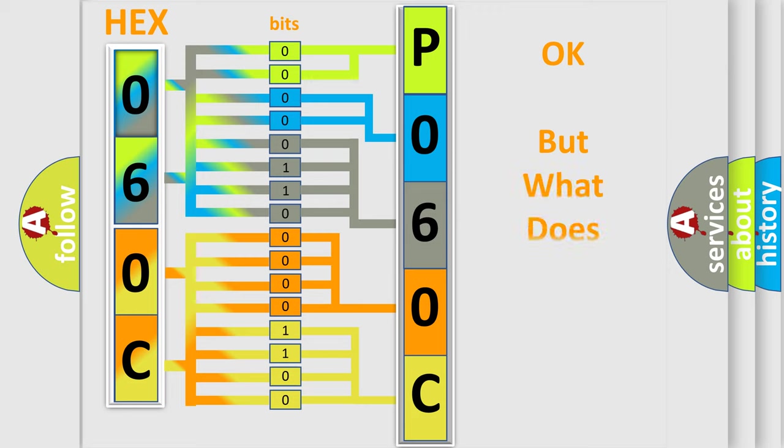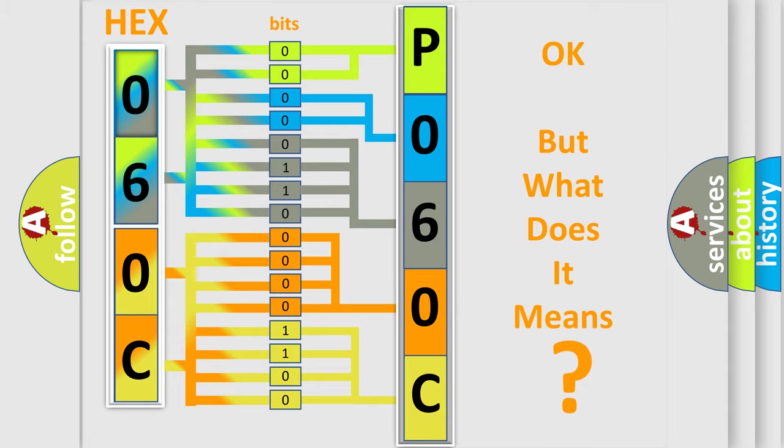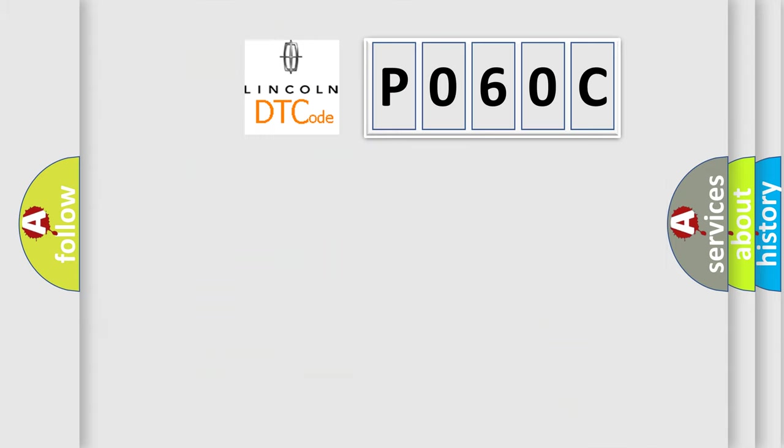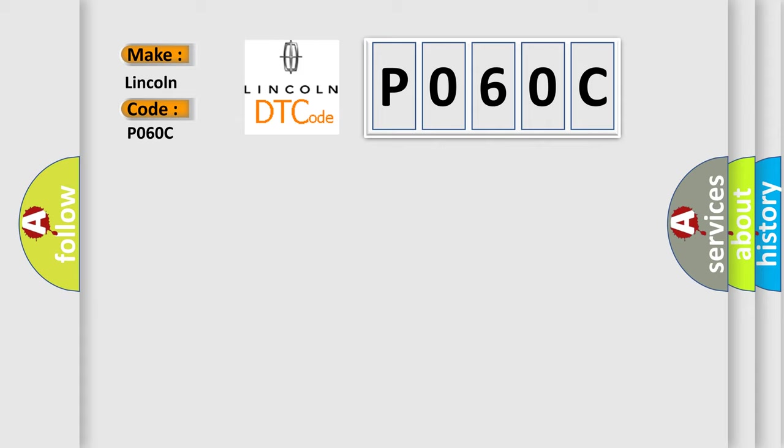The number itself does not make sense to us if we cannot assign information about what it actually expresses. So, what does the diagnostic trouble code P060C interpret specifically, for Lincoln car manufacturers?